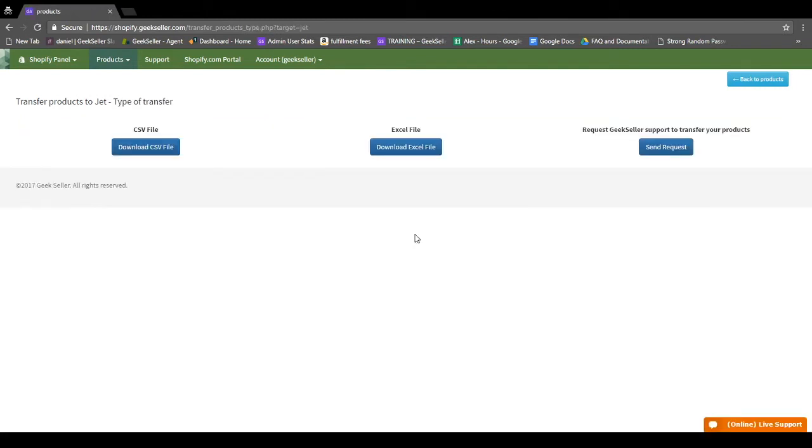On this page, you'll see three options. You can download the information from Shopify to a CSV file, an Excel file, or request GeekSeller's help with importing your products.